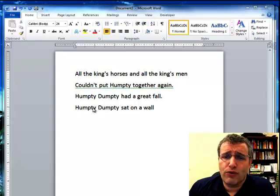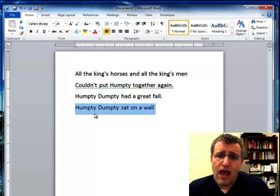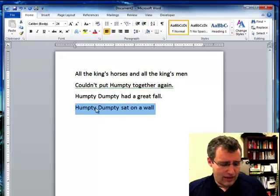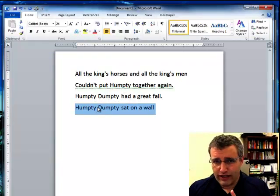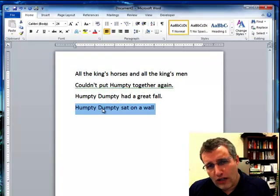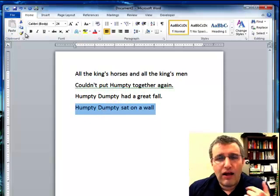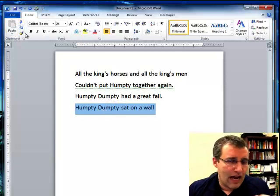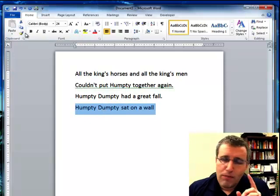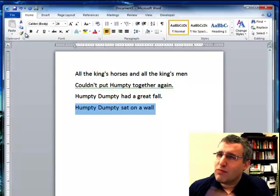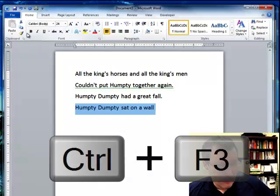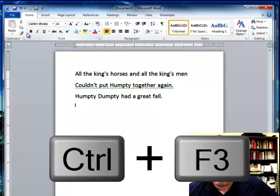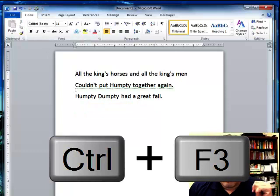I'm going to select the first sentence I want and cut that. There are different ways of cutting — you can right-click and cut, use the cut button, or press Ctrl+X. But we want to spike it, not cut it. So to spike it, we press Ctrl+F3, and now we've spiked that.